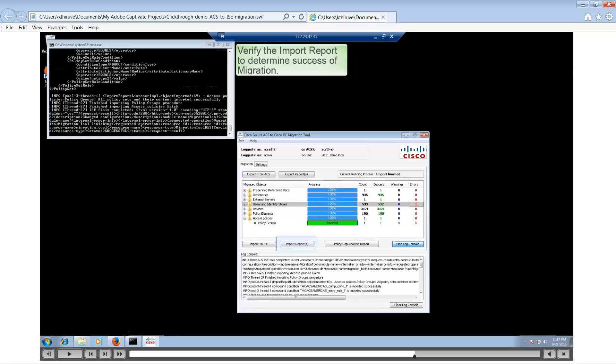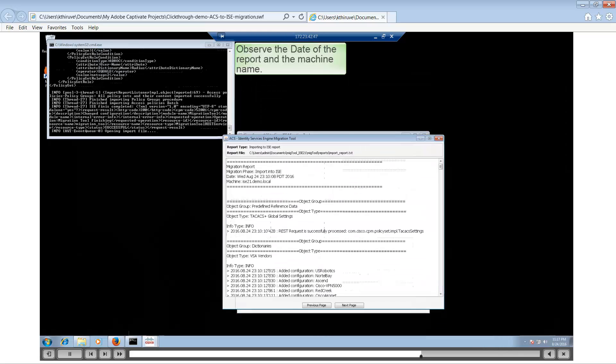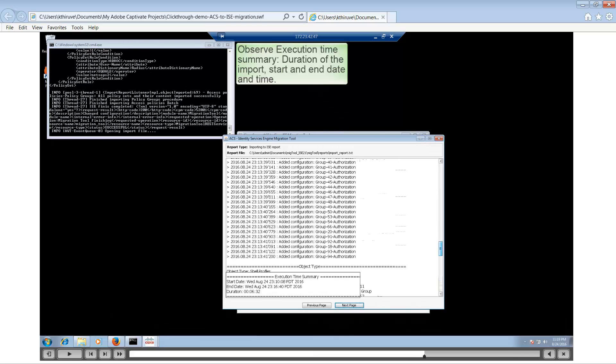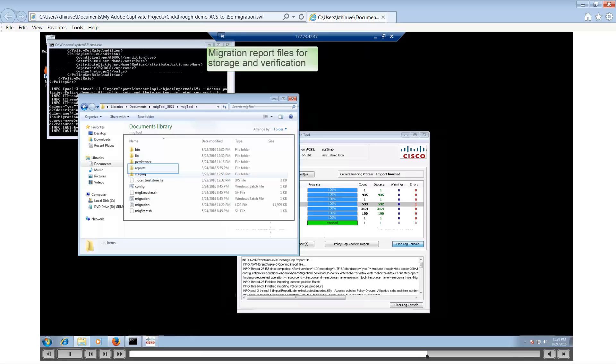The next step is to verify the import process itself. You have to click on the import report and take a look at all the objects that were imported successfully. You can see that the migration report has the date, the machine name it's connecting to, and all the other objects and attributes being imported. Finally, you can observe the execution time — it says six minutes.